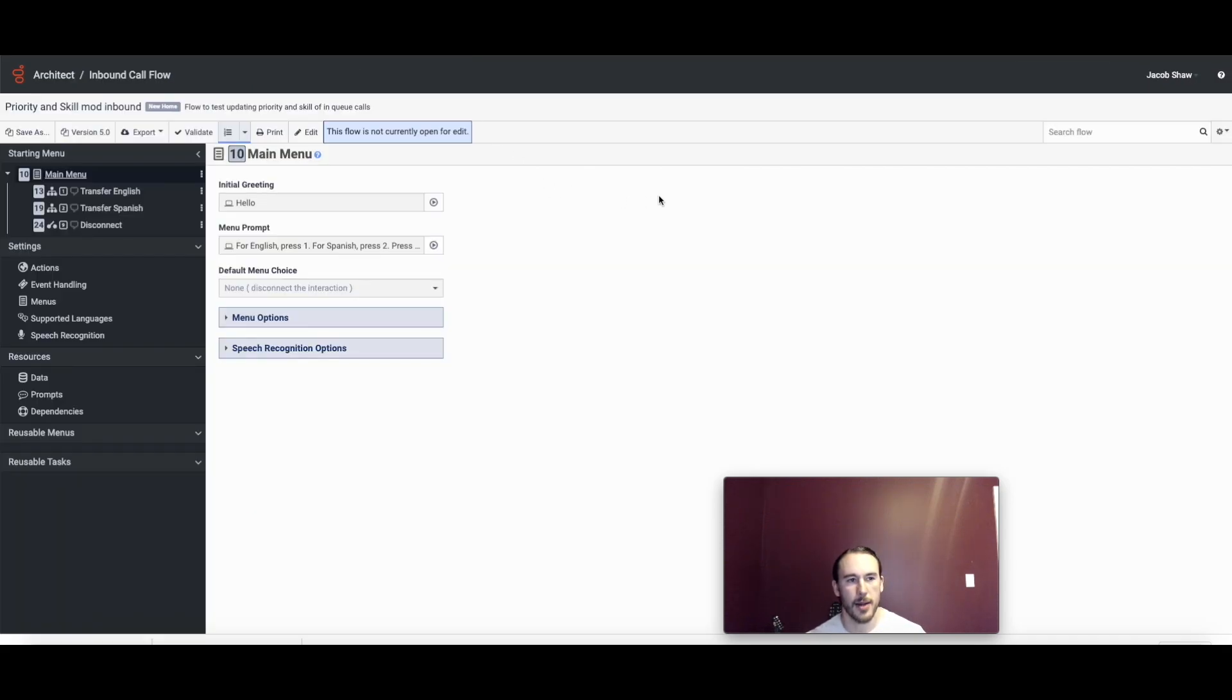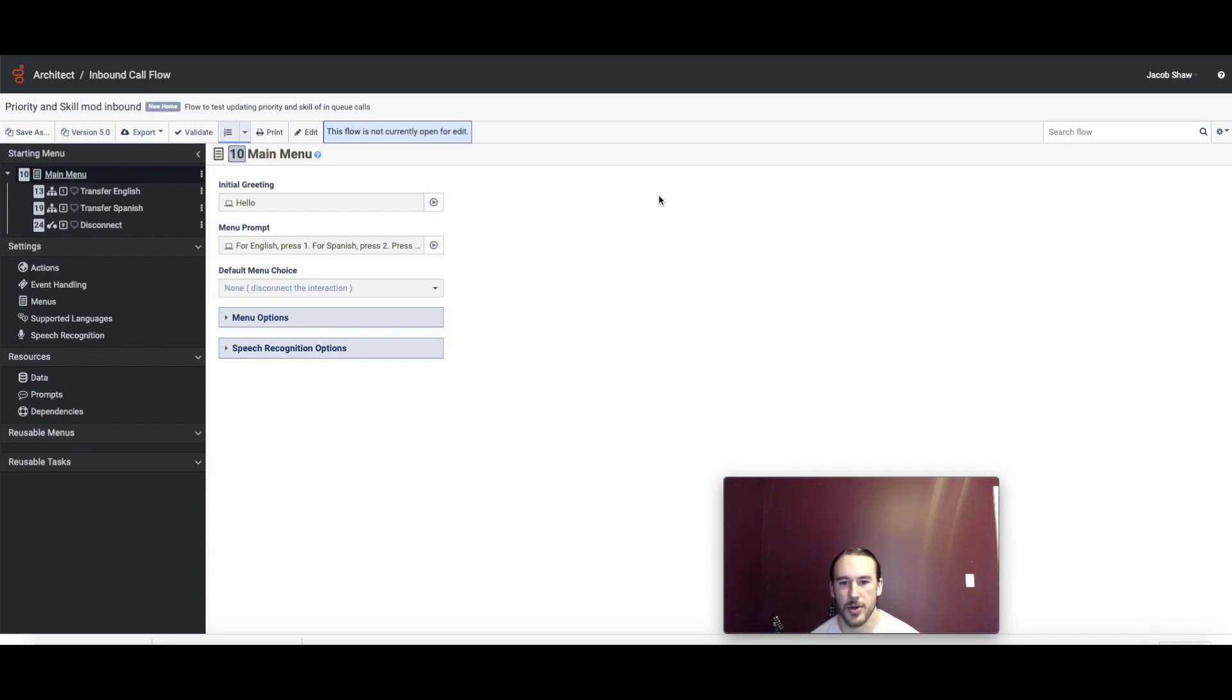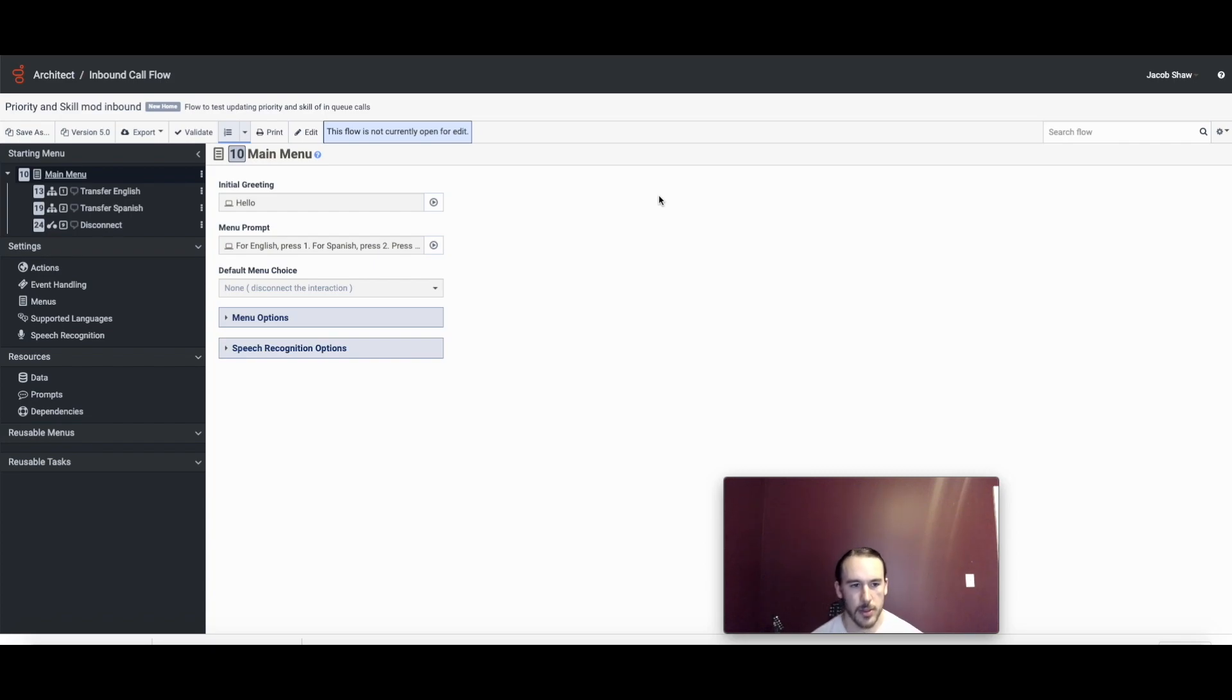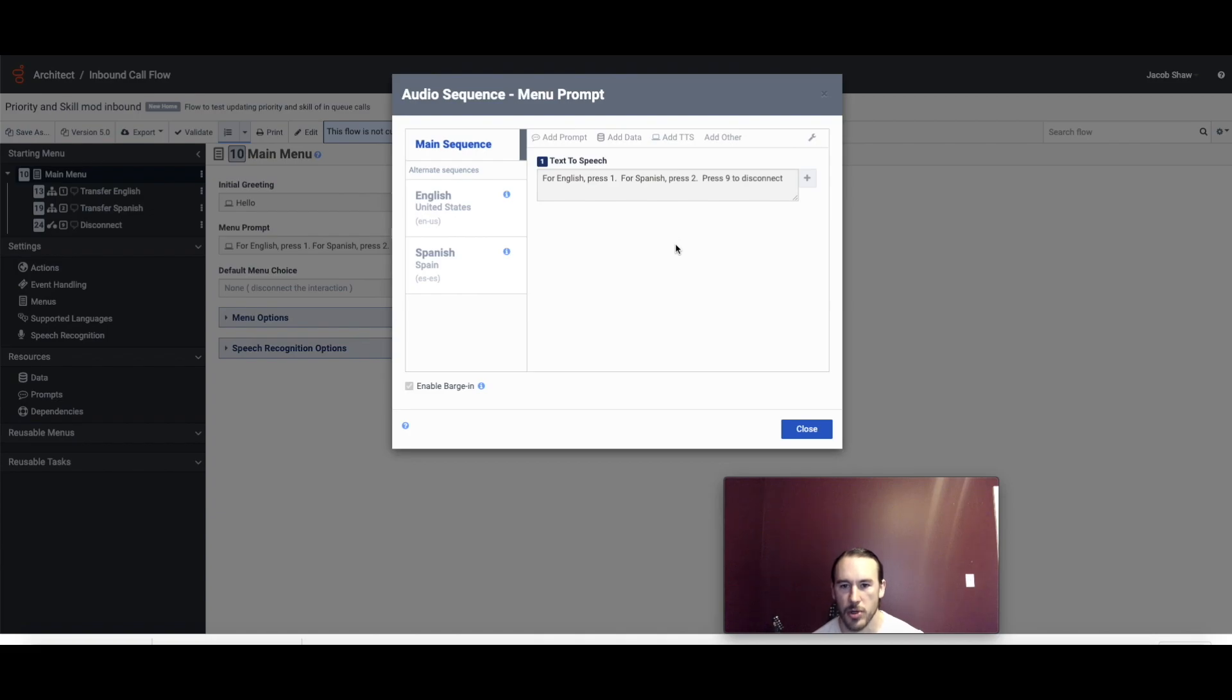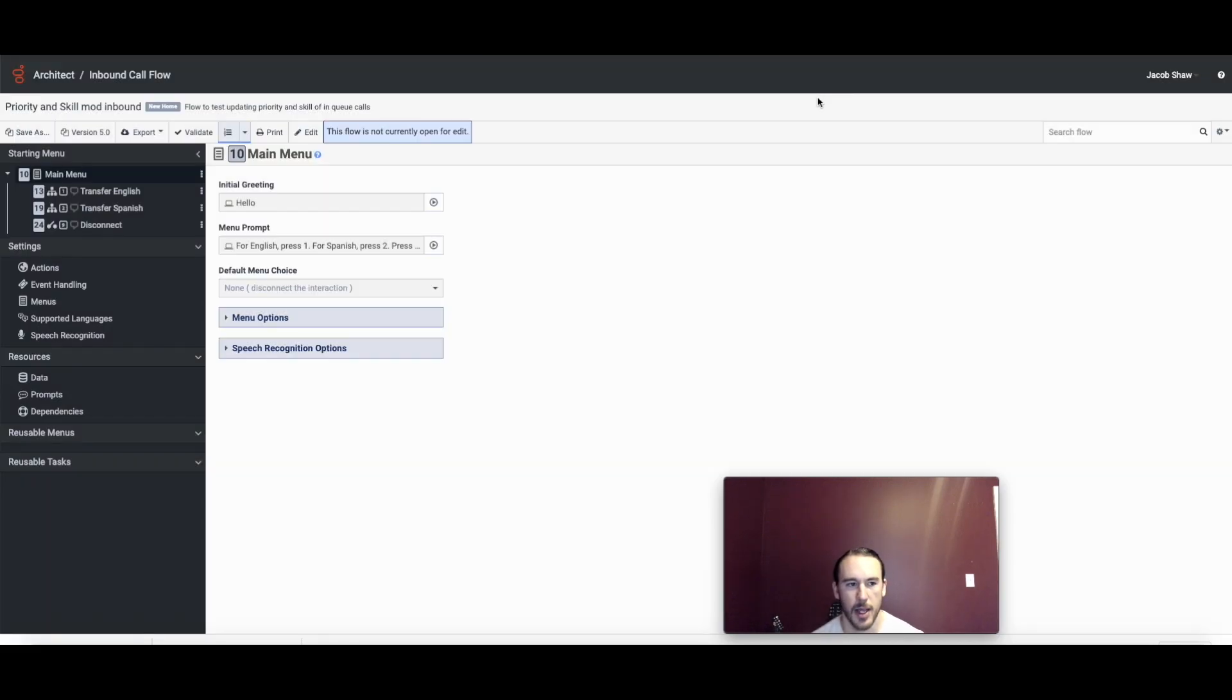So with that out of the way, I'm going to go over to the inbound call flow. The inbound call flow is going to be the same for both approaches but I'm going to start with the built-in architect tools approach. If we look at the menu prompt, we've got this audio sequence that says for English press 1, for Spanish press 2, press 9 to disconnect and we're going to have a separate handling for each one of those tasks.